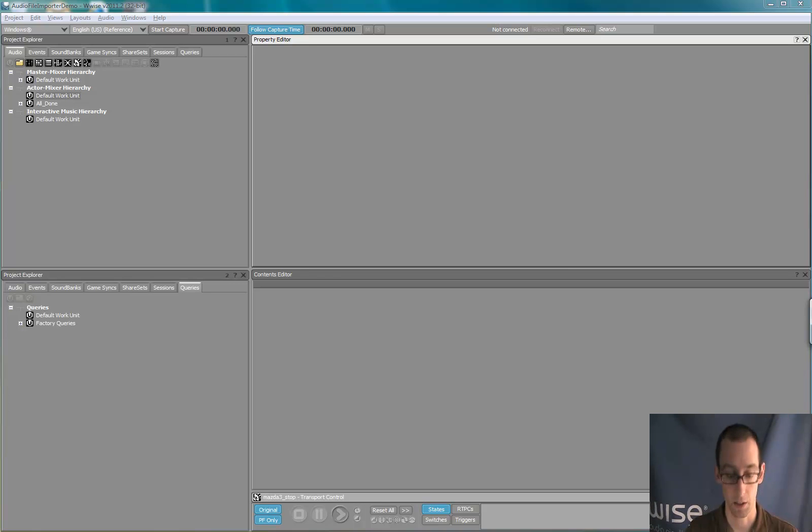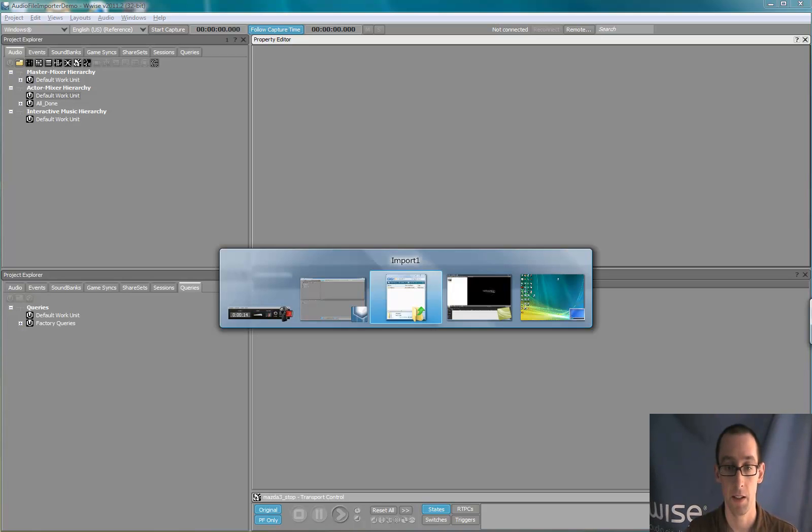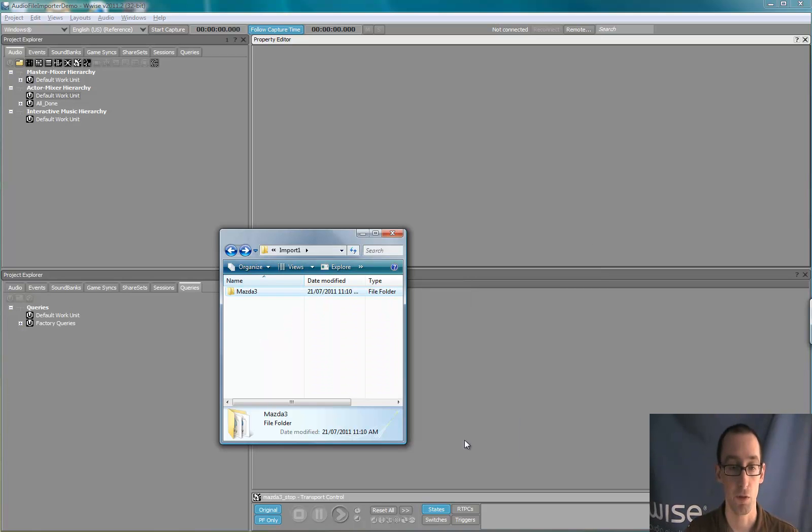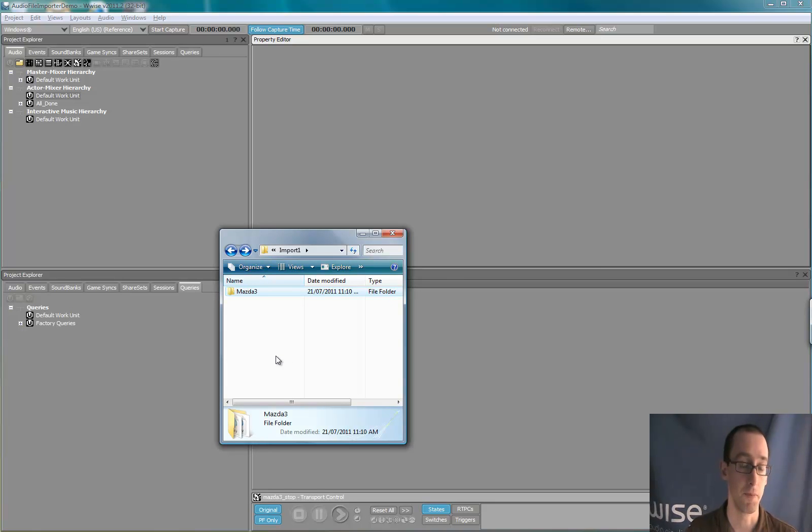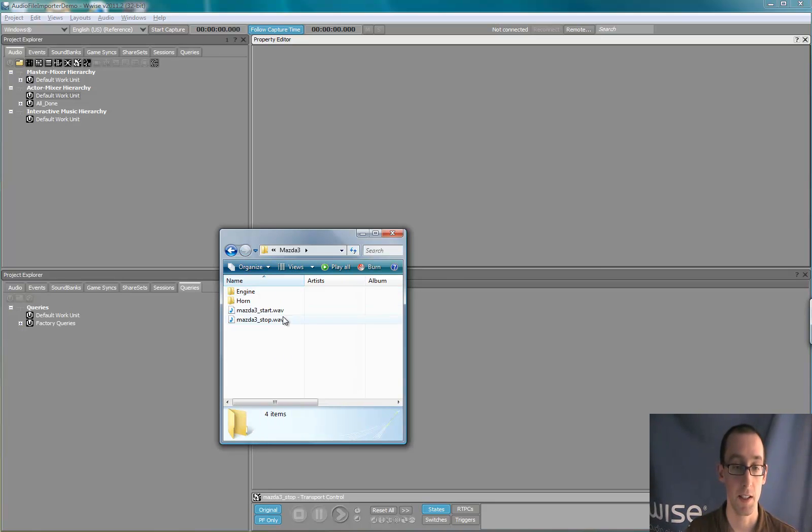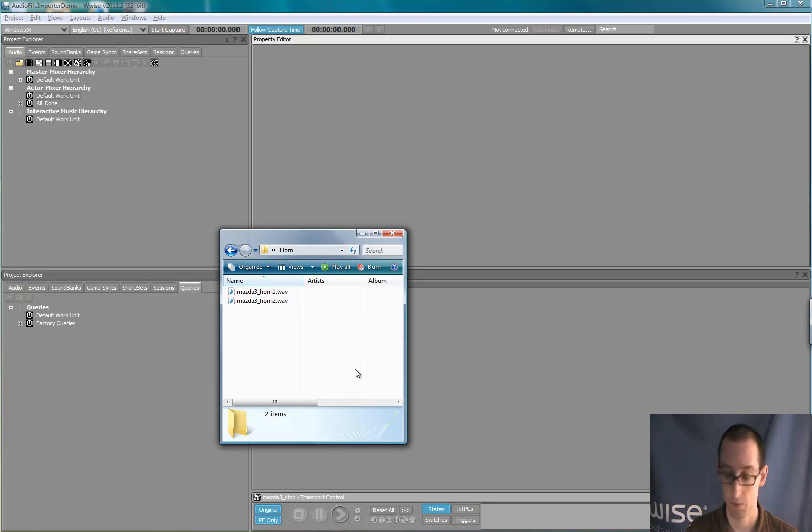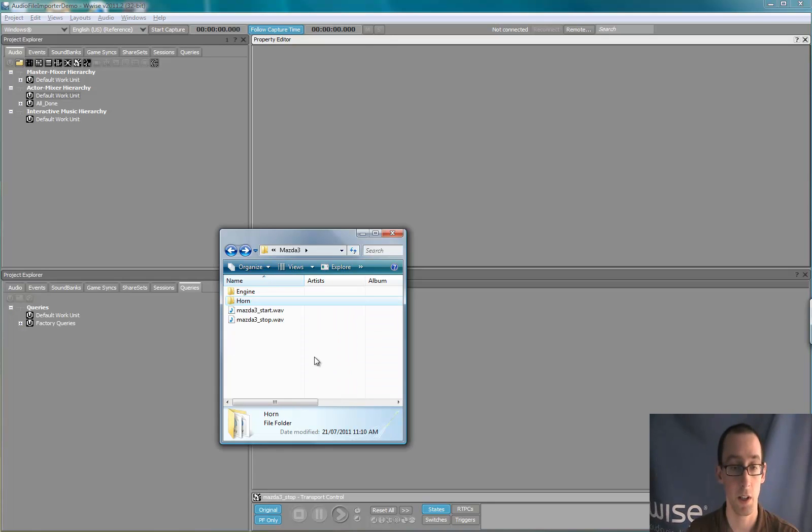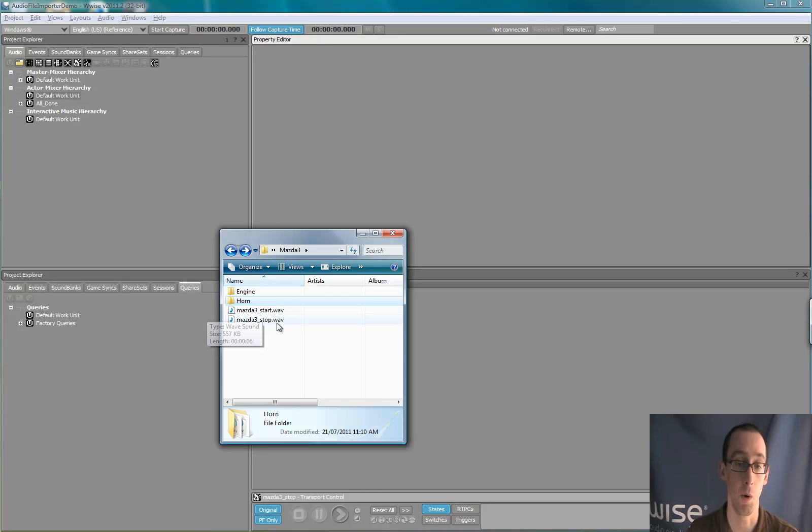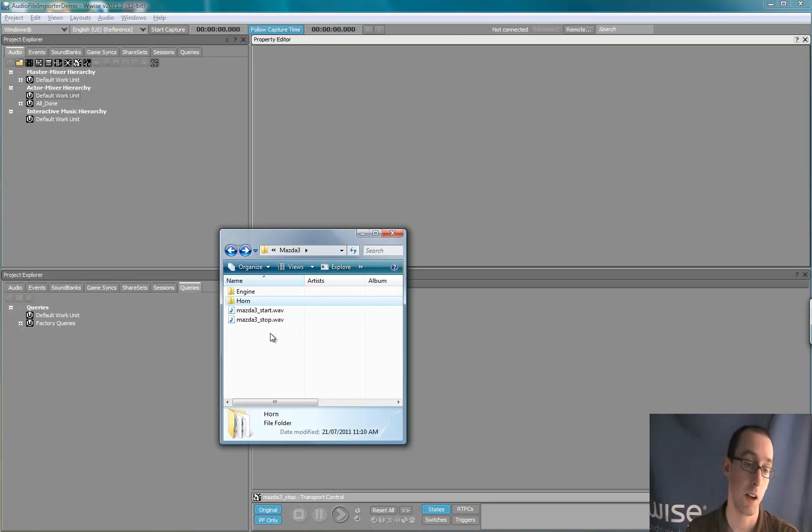I have prepared on my computer a set of files inside a folder that represents the sounds of a car. As you can see, the files are separated in subfolders: the engine, the horn, start and stop the engine.